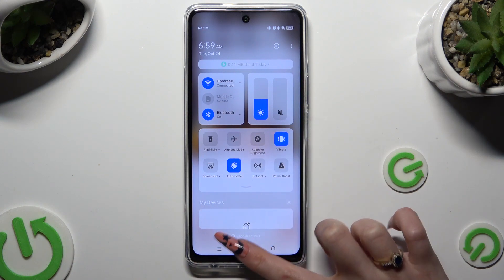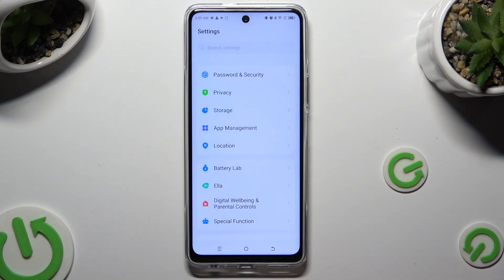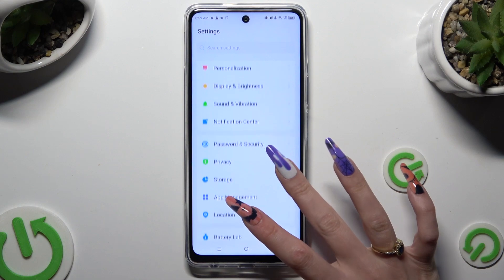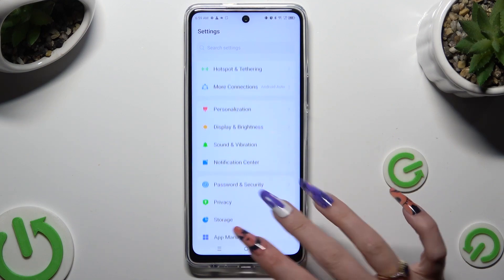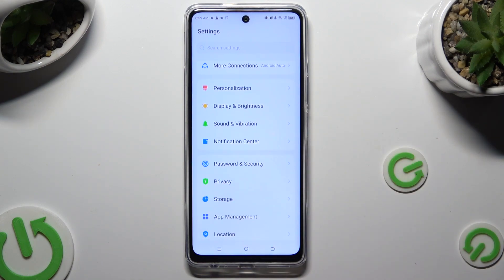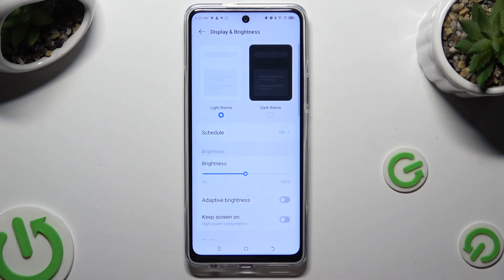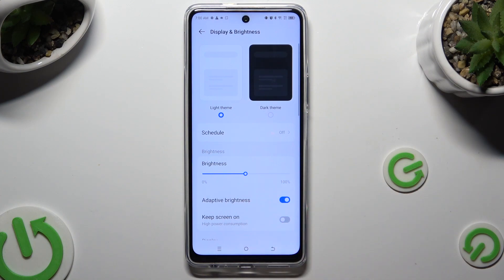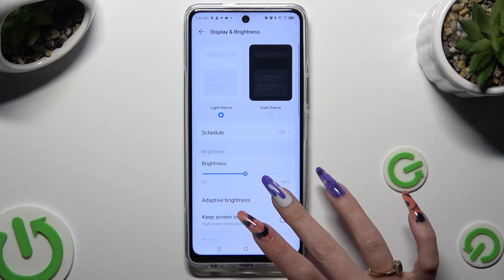You can also go into Device Settings and tap on the Display and Brightness section. Then click on the toggle next to Adaptive Brightness to turn it on or off.